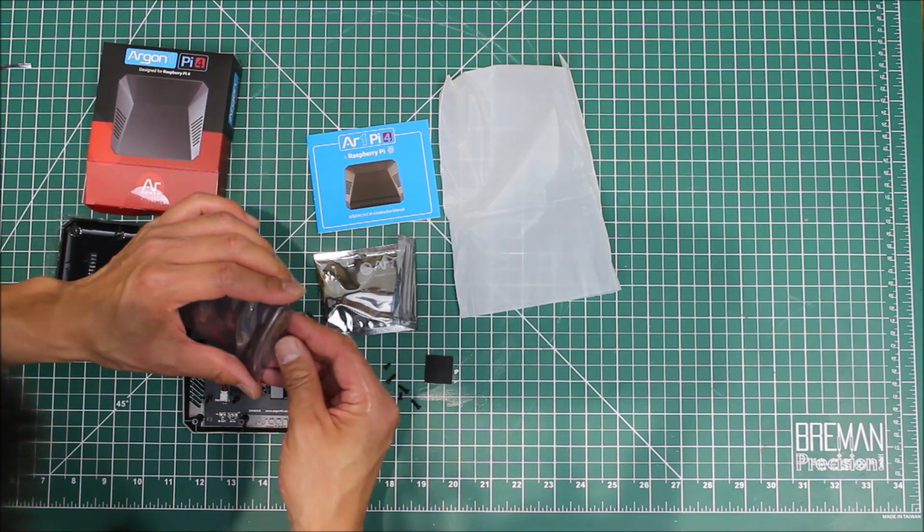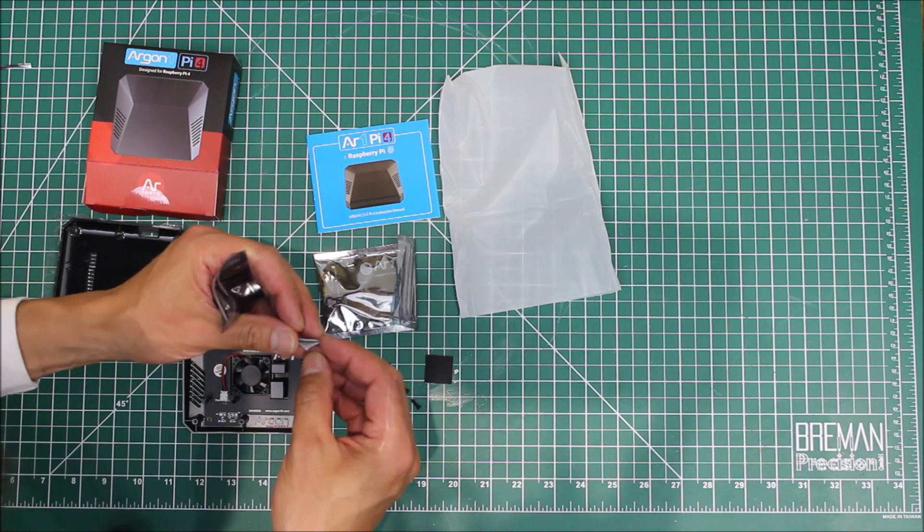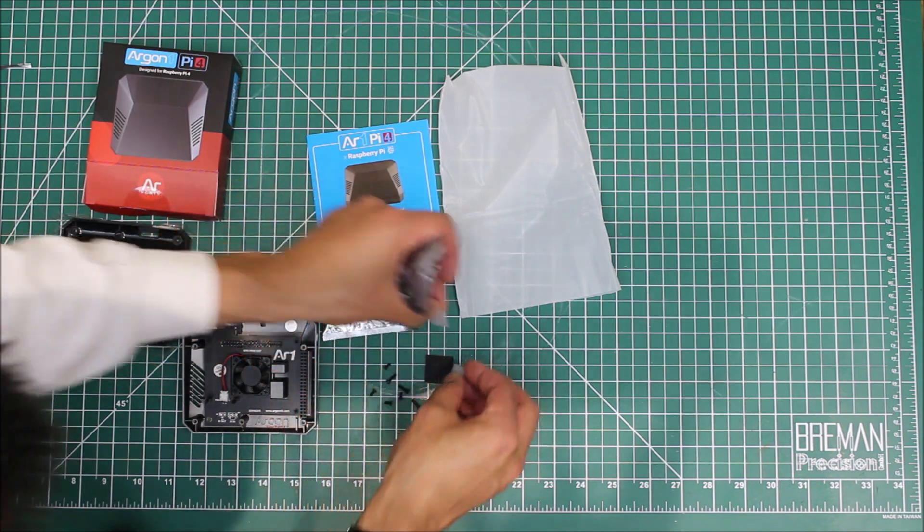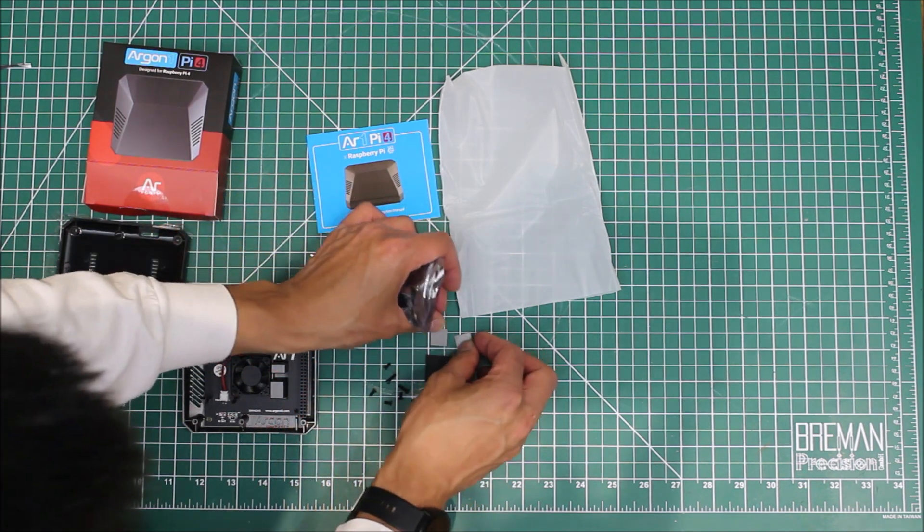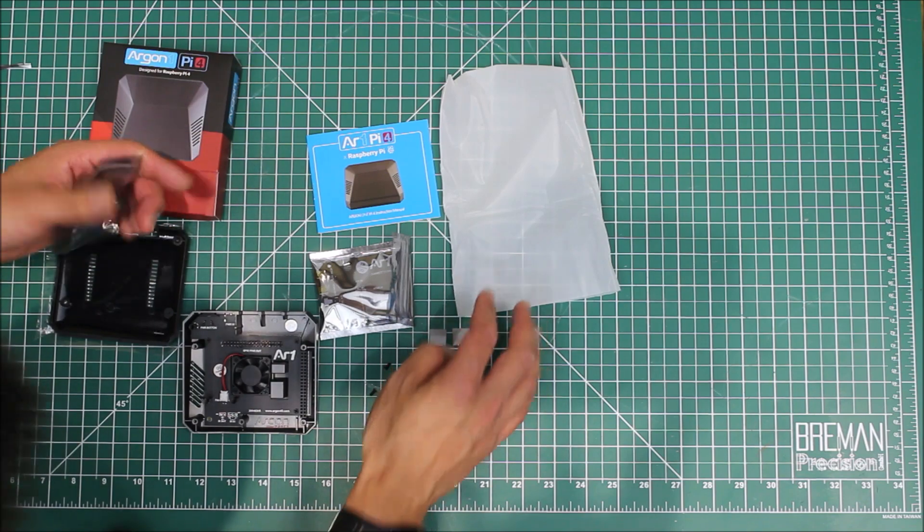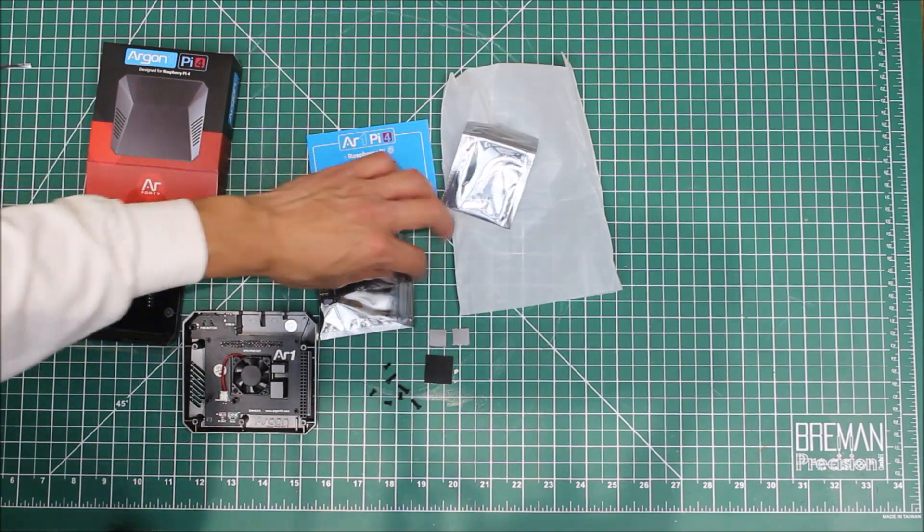Is there anything else in here? Oh yeah, what are all these? I have no idea what these are, we'll find out later, but some little rubbery pieces. Let's put the packaging to one side.